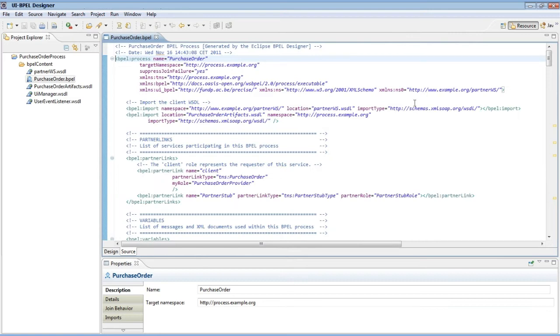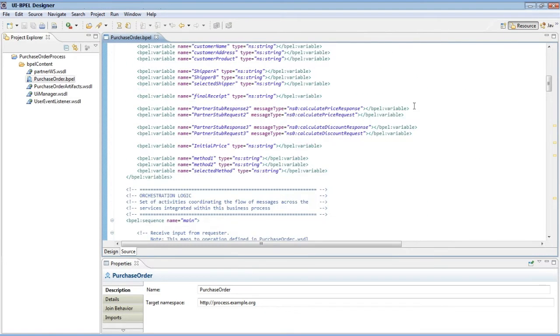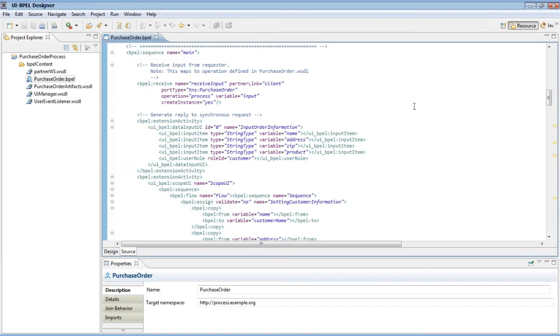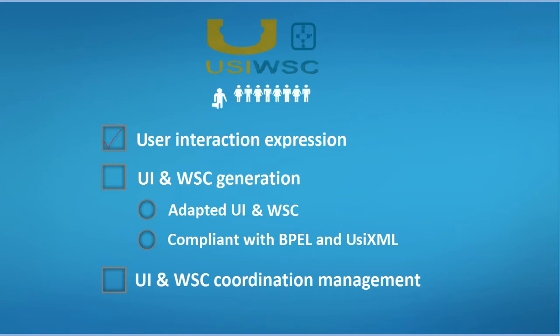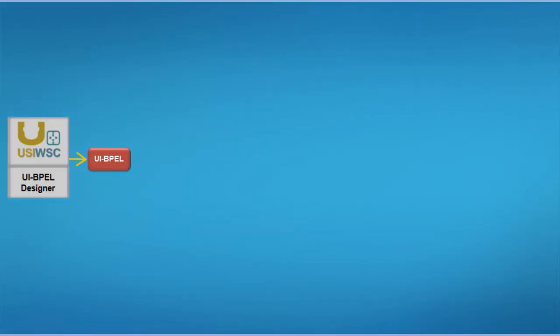Note that the UIBPEL designer allows providing an XML presentation view of the composition, which is fully synchronized with the graphical view. The second key feature of the USIWSC framework is the generation of an adapted user interface for the composition as well as an adapted web service composition. From a UIBPEL definition, the USIWSC framework generates an adapted user interface in two steps.